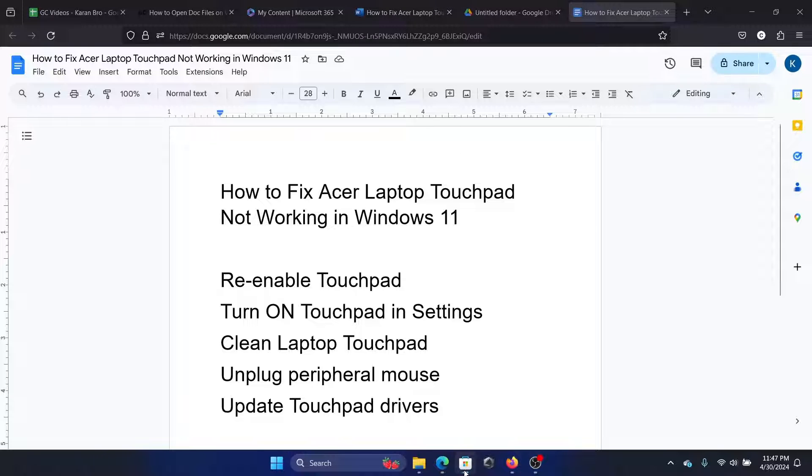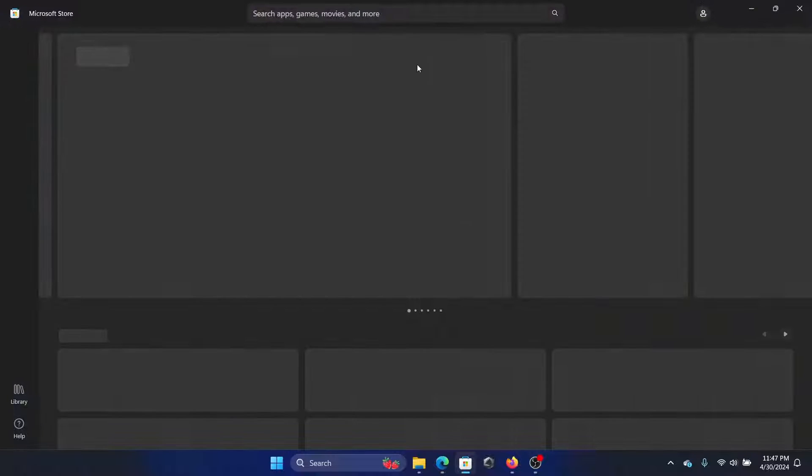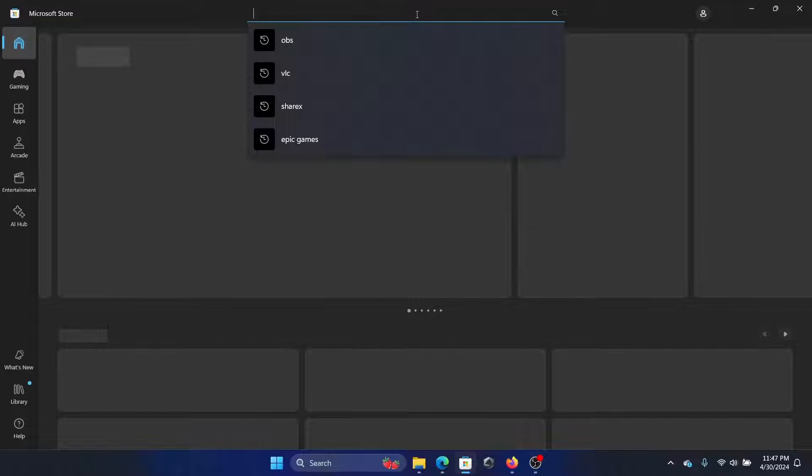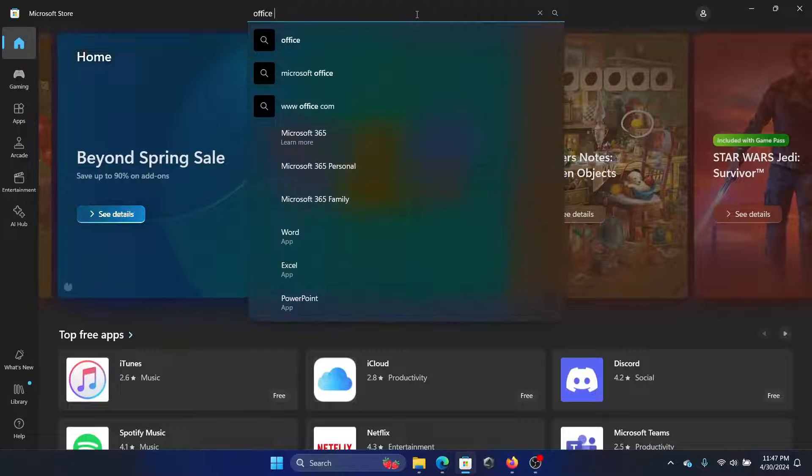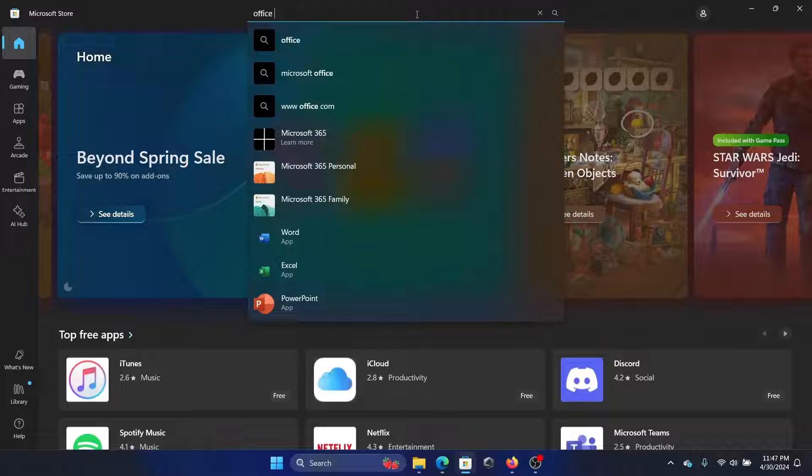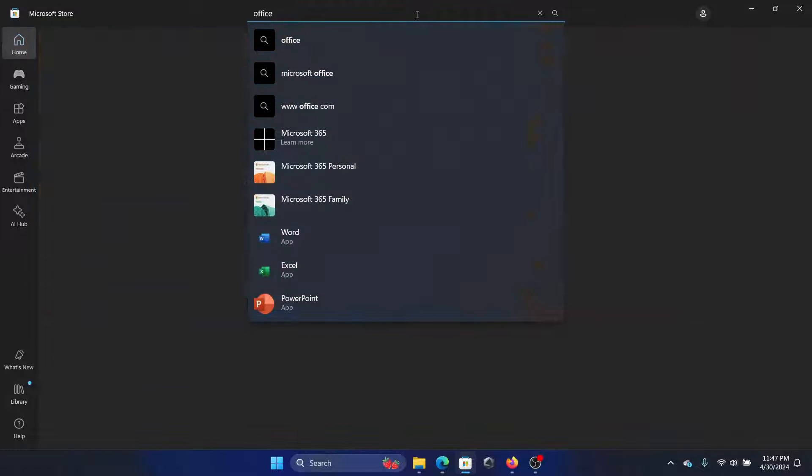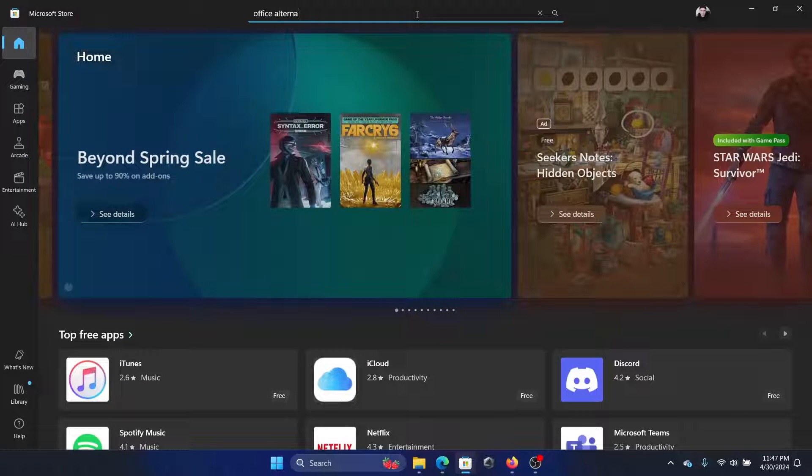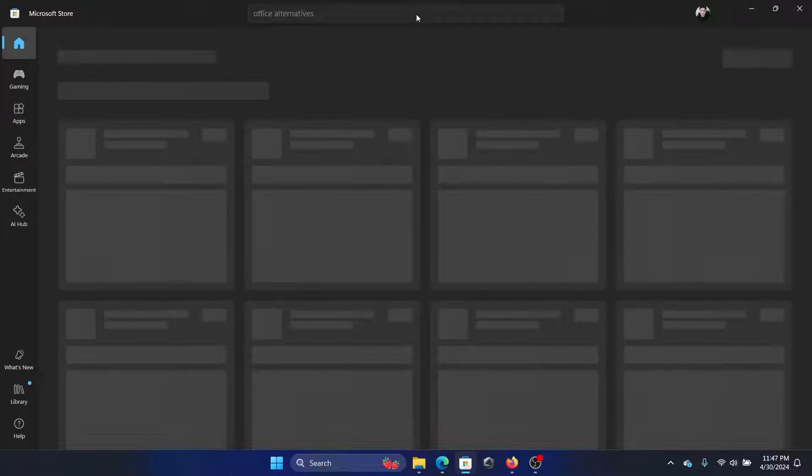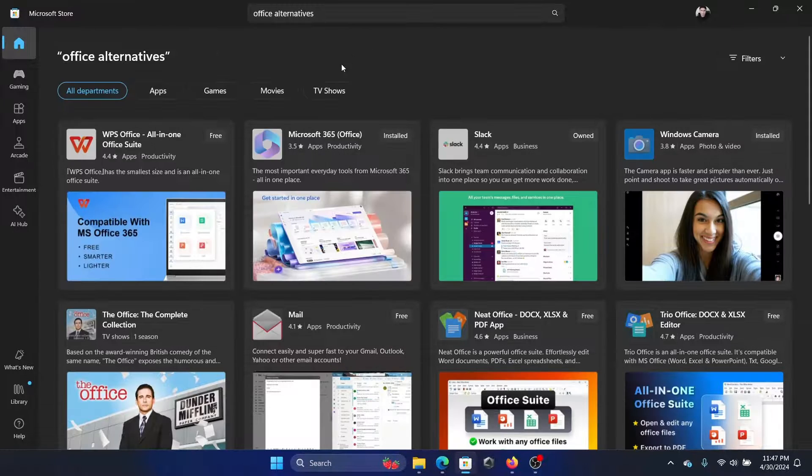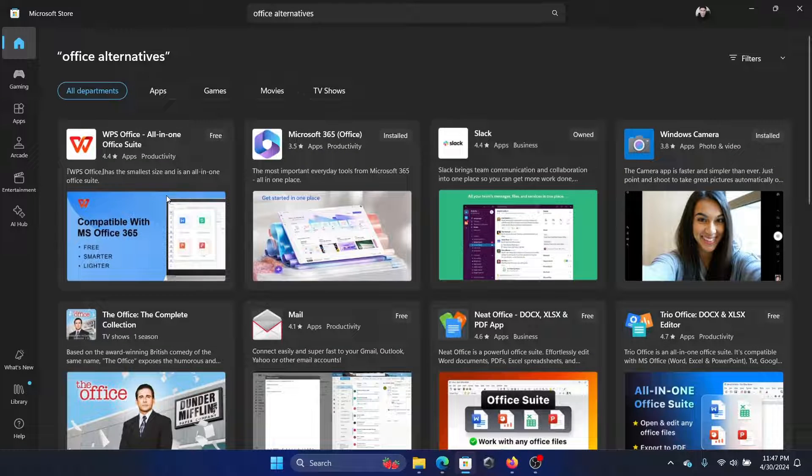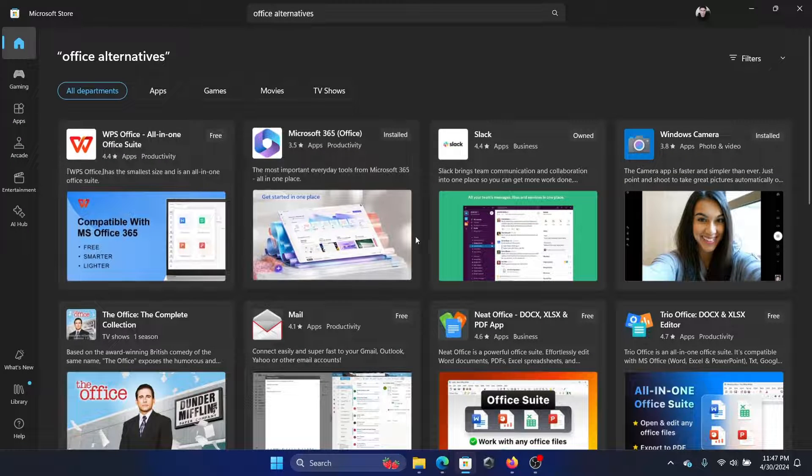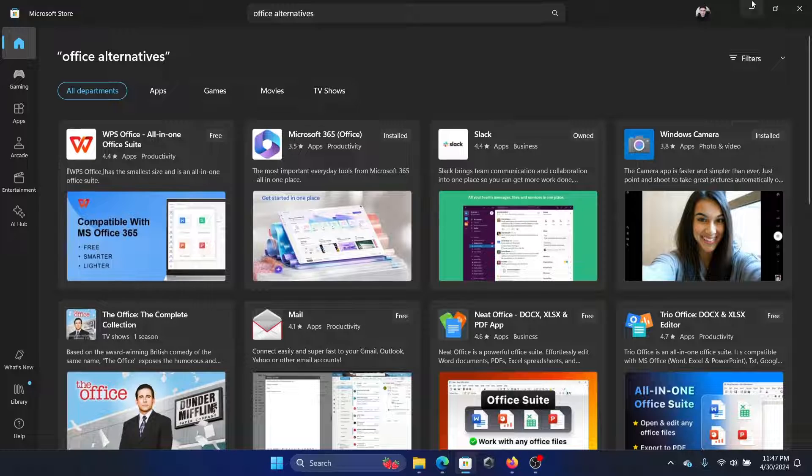If you open the Microsoft Store and search for Office alternatives, then you'll find a lot of these here. You can use any of these: the WPS Office Suite and so on, the Neat Office, Trial Office, and all of these editors.